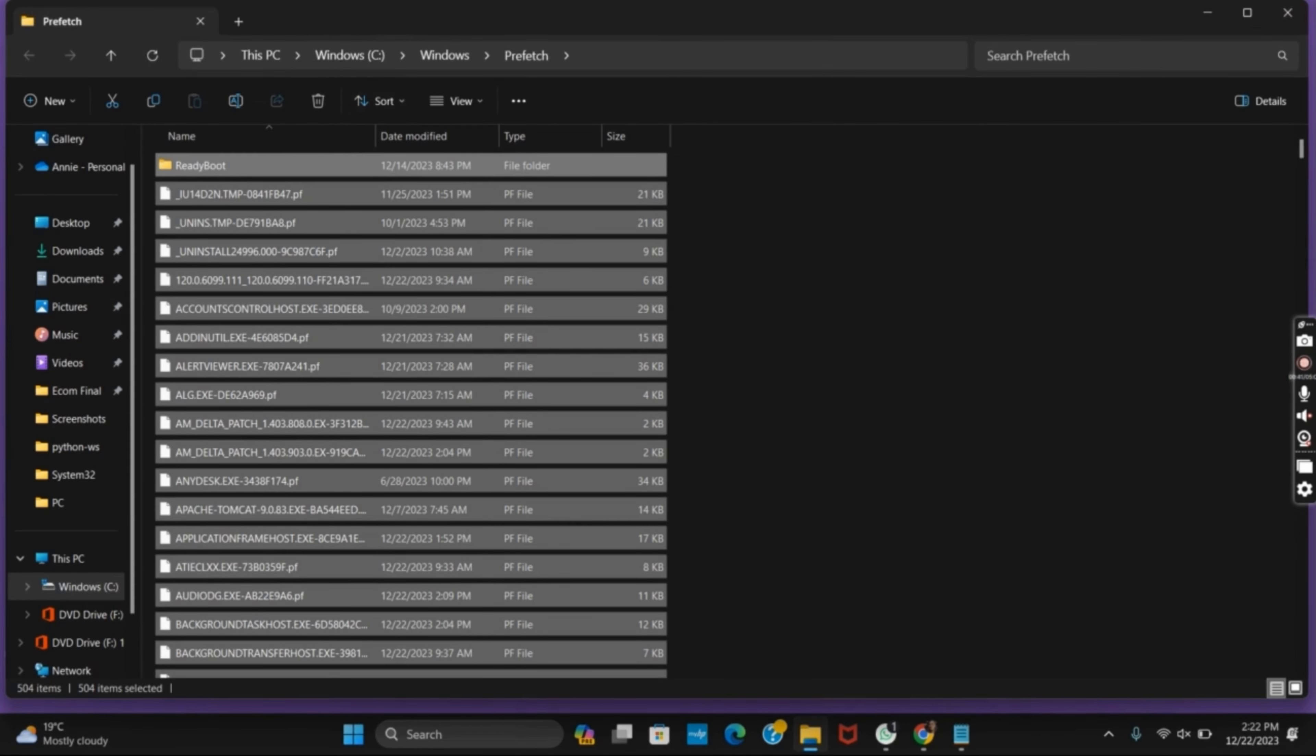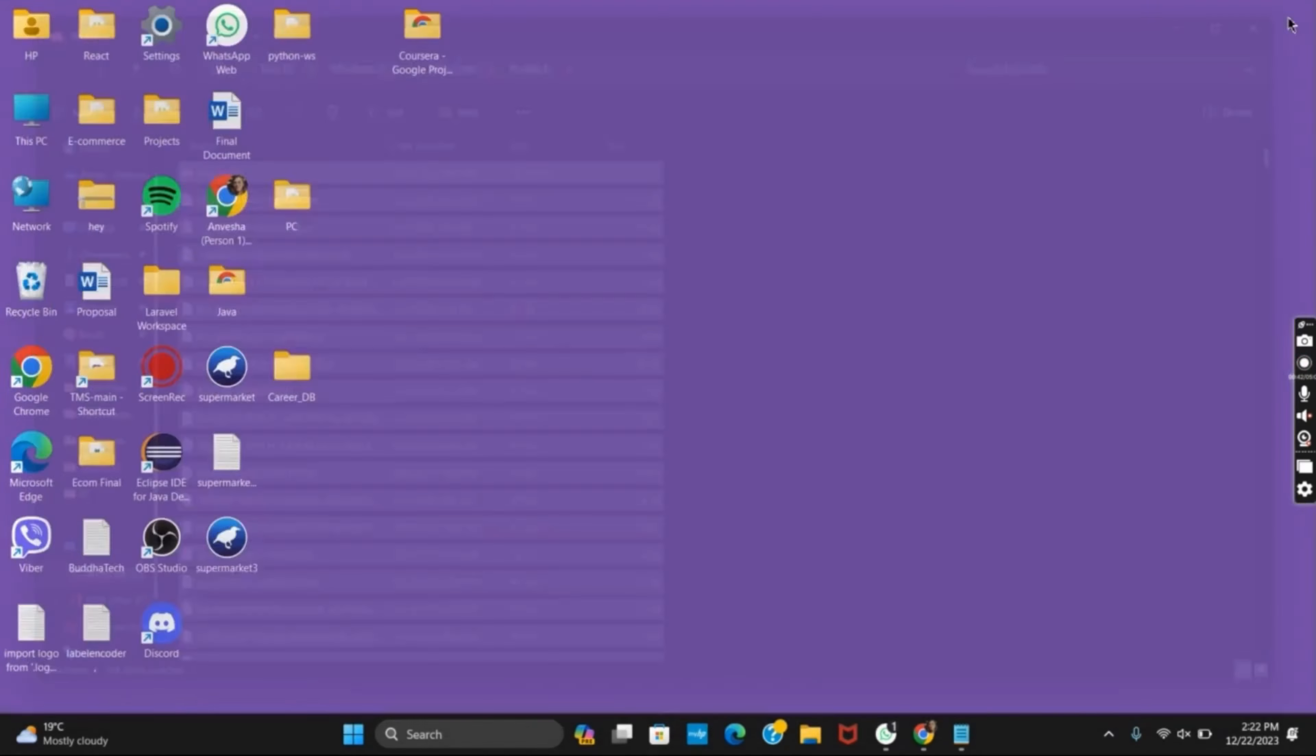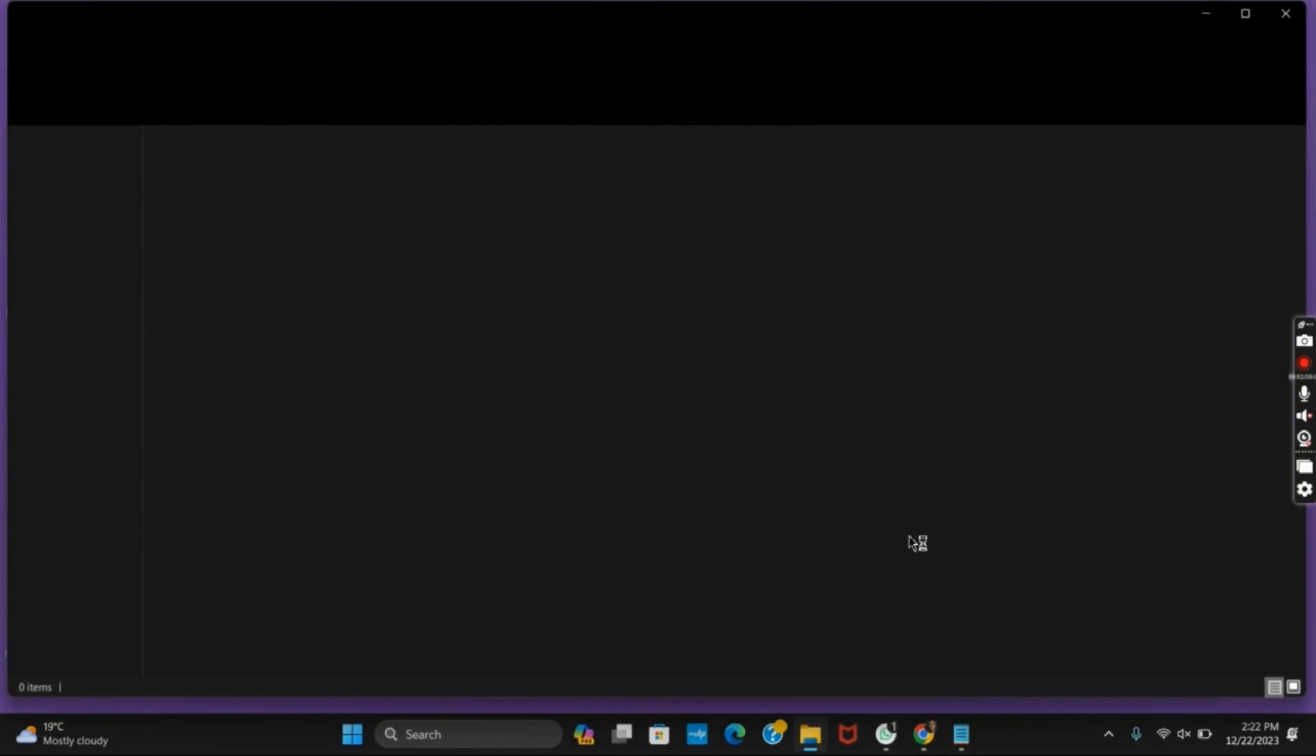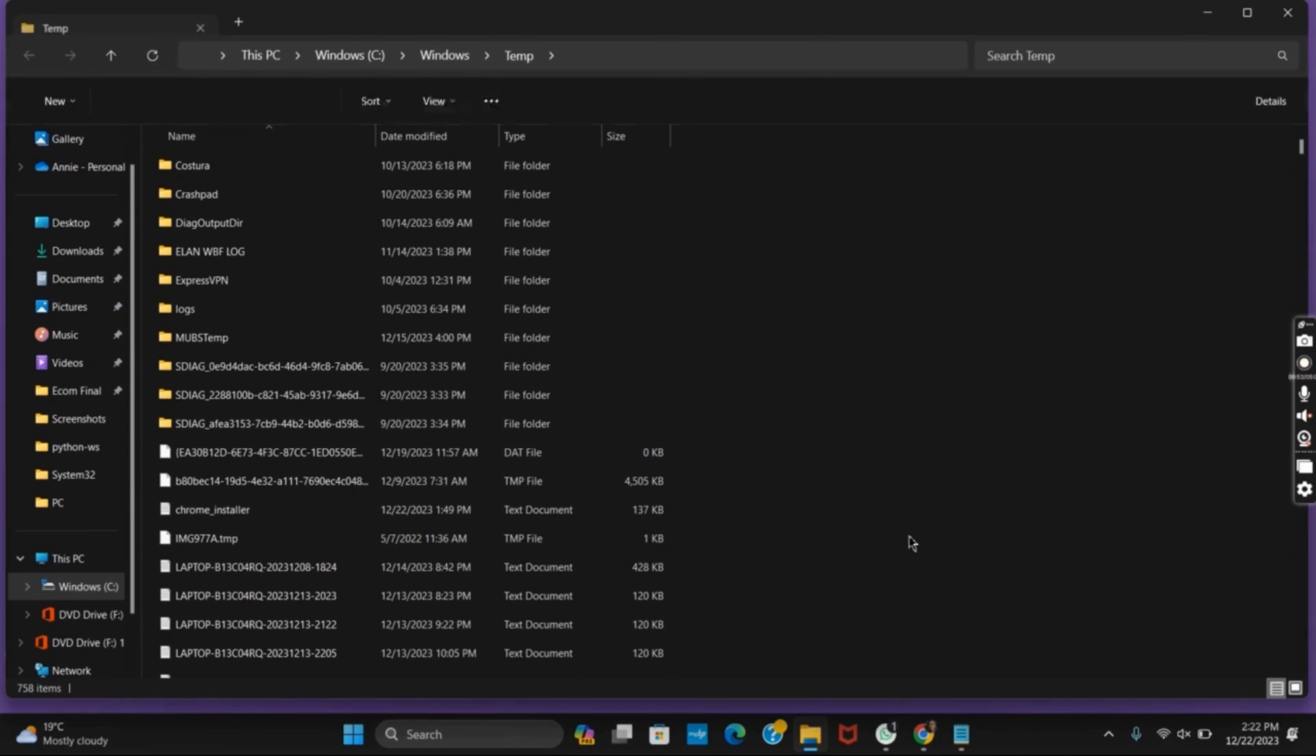The next location uses the same process. Press Windows+R to open the Run tab and then type in temp. After this, press Ctrl+A then delete it by clicking Shift+Delete.